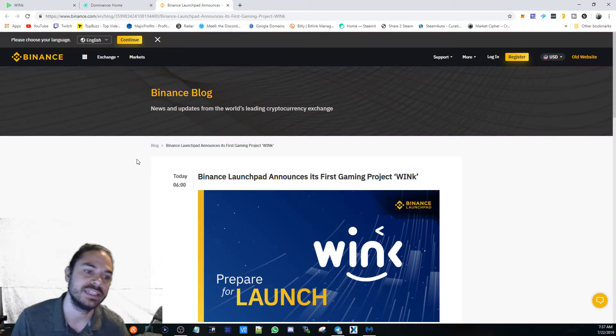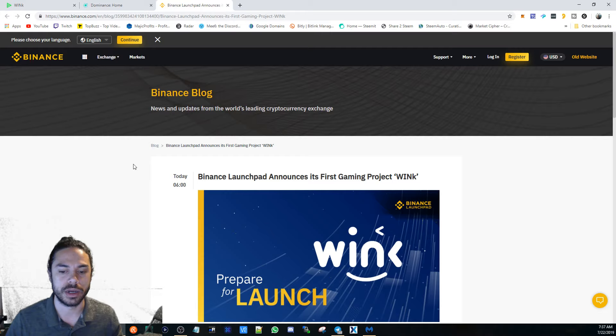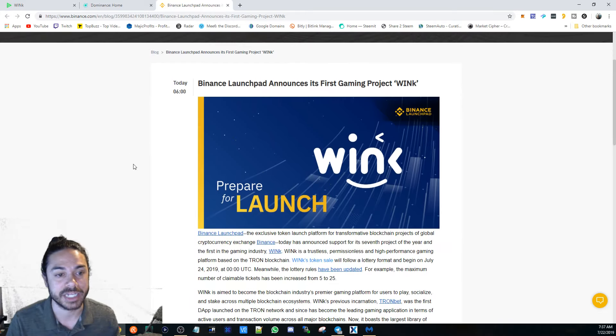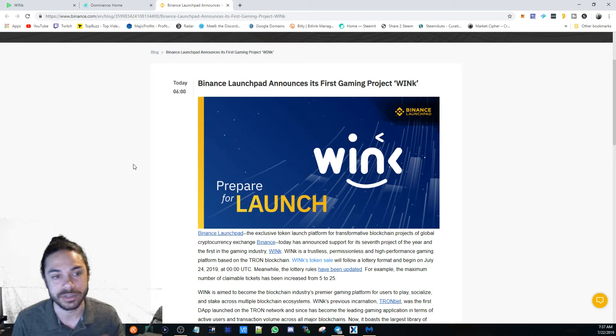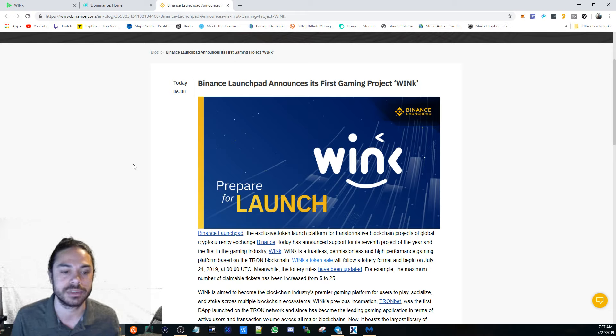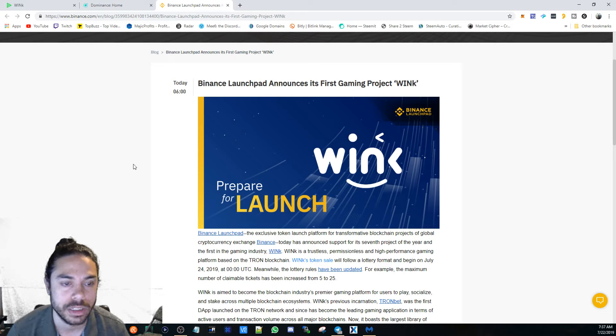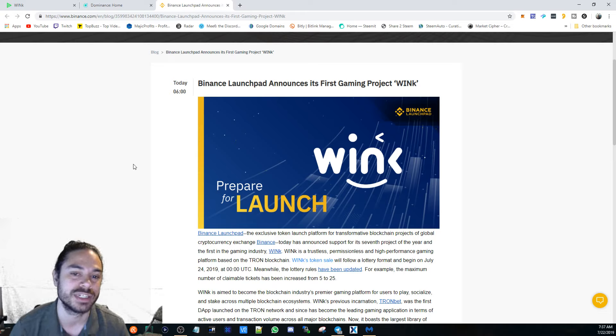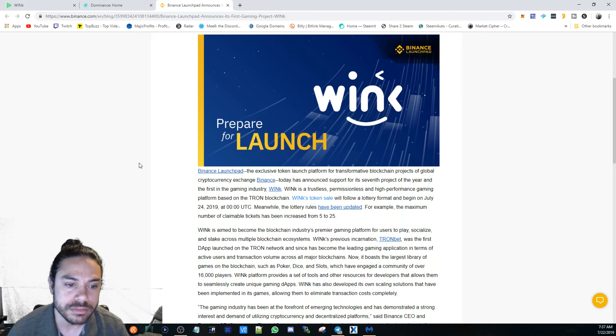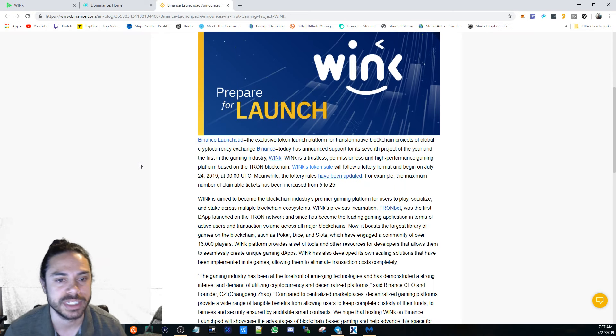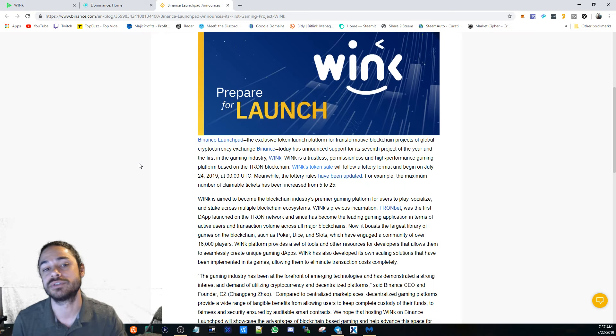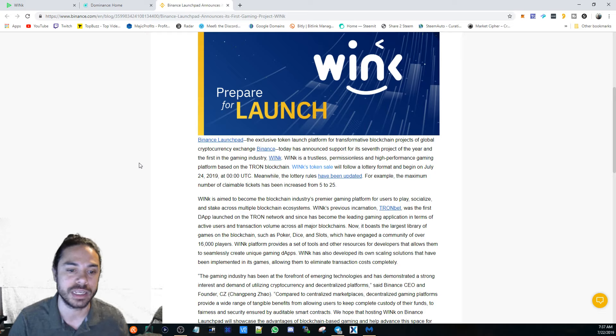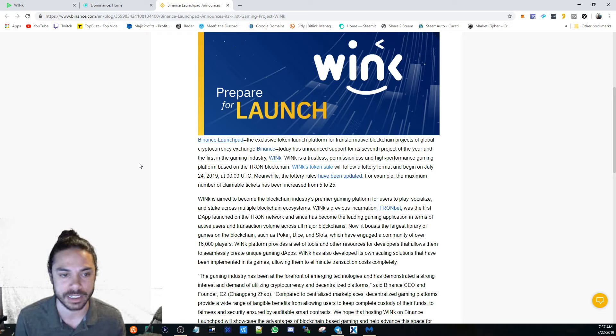So anyways, I wanted to make a video about WinK and actually the news that Binance announced. It looks like they're going to launch its first gaming project named WinK.